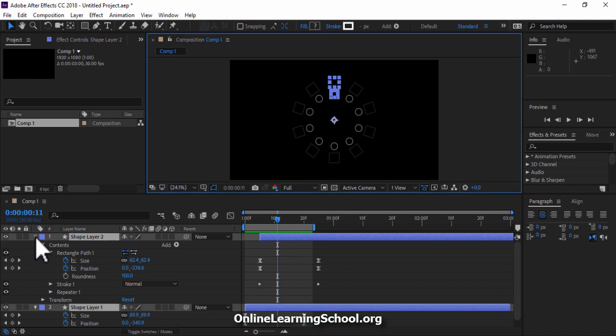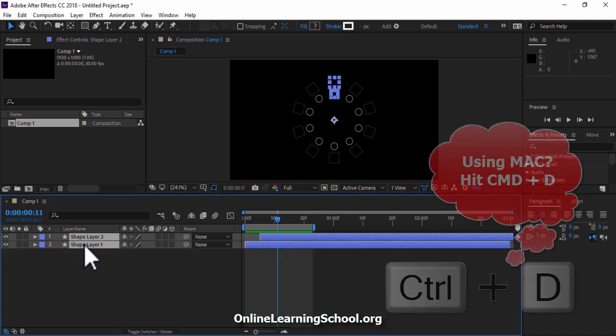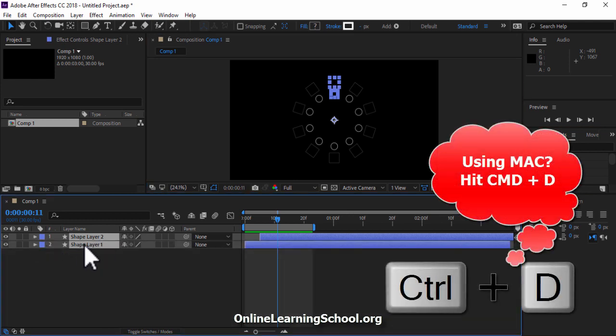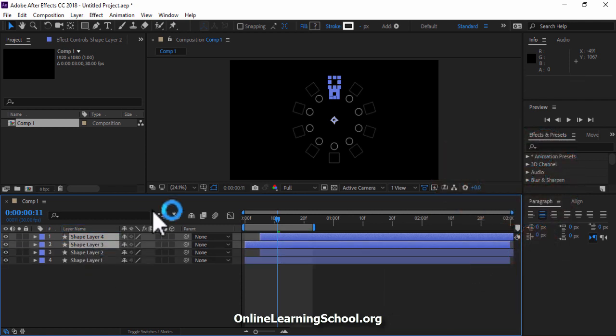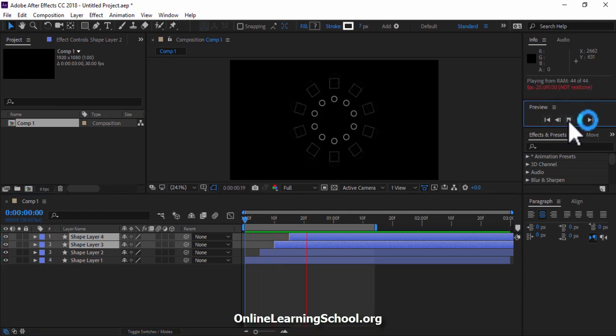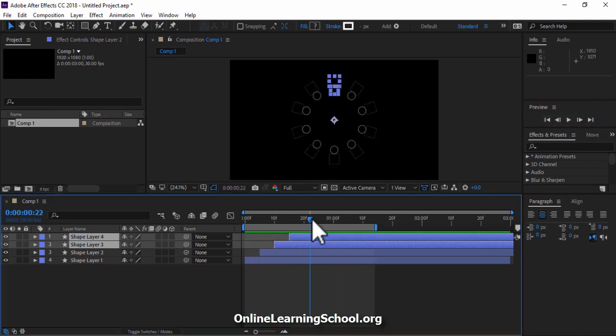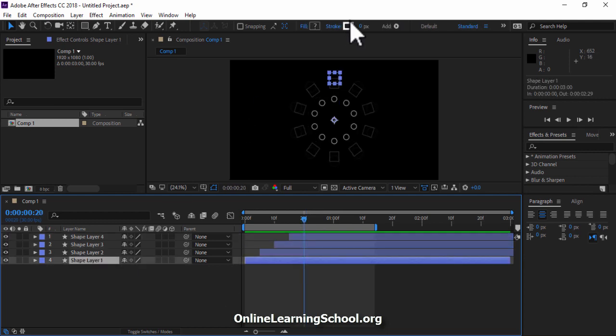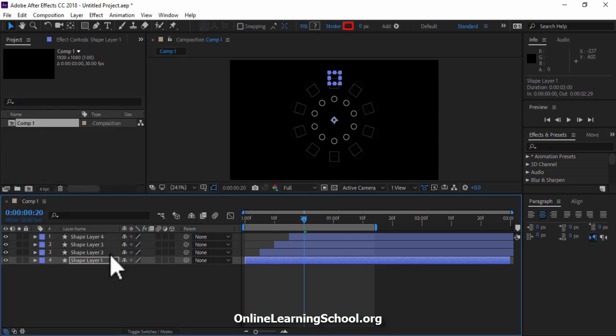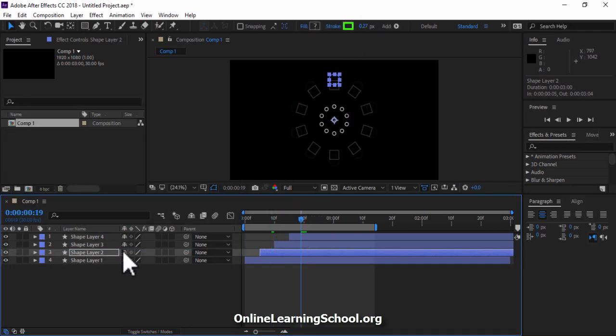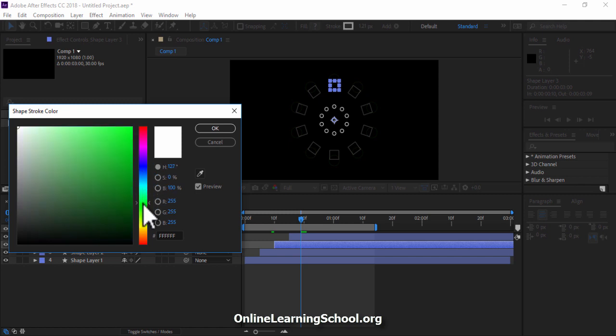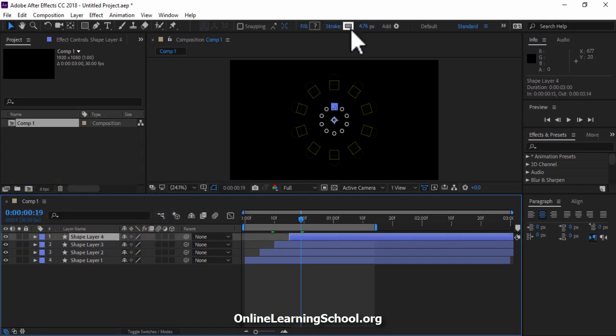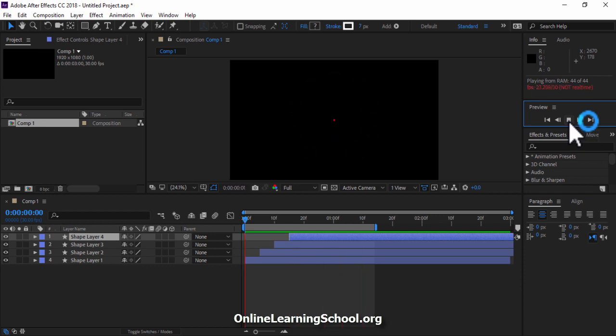Next I will duplicate these two shape layers by selecting both and hitting CTRL or CMD D. I'll drag them to the top here, and I will make them start from here. And now if we play this, you would see that we have this wonderful burst. Now you can change the stroke color of each shape layer. Choose the color you want, this is totally according to your preference. Now this looks good to me.